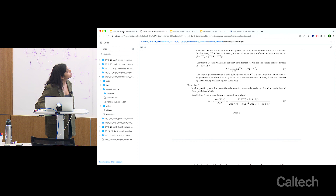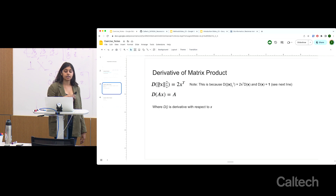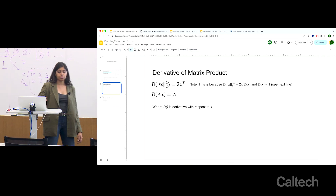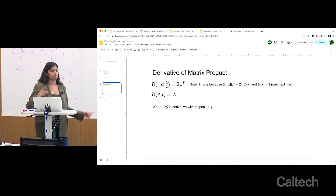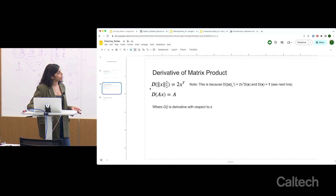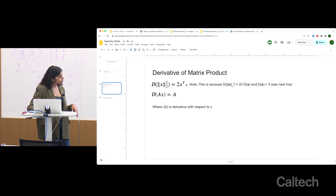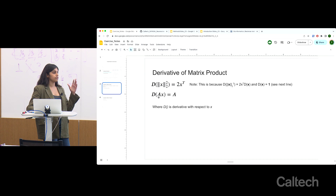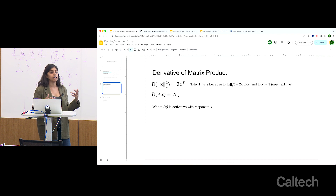I forgot about the cheat sheet — this may come in handy for exercise two. This is how you take the derivative of a matrix product. The derivative of the magnitude of something squared comes out to a specific form. And if you take the derivative of a matrix variable X times something else, that other thing comes out as a constant — similar to how the derivative of 3x is 3. These will be useful to plug in and get the solution for the least squared estimator.